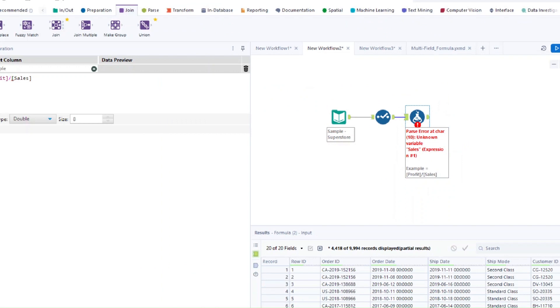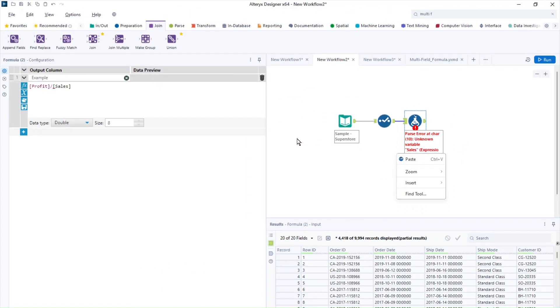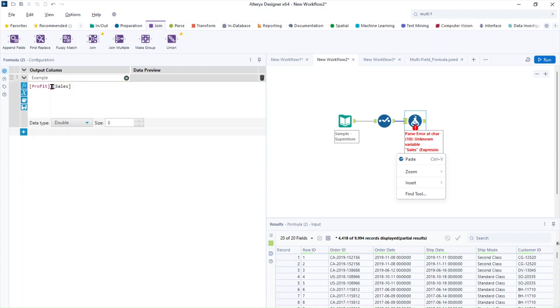So remember that Alteryx designer is zero based and it starts counting at zero. So character 10, from my expression, it sells. So you can see here as I hover over, this is the unknown variable from that error.